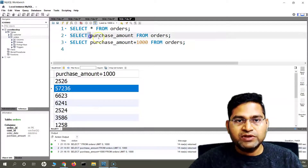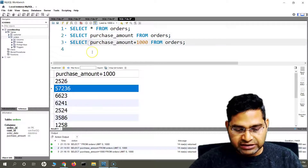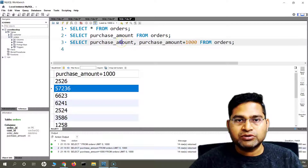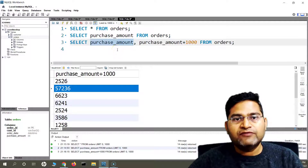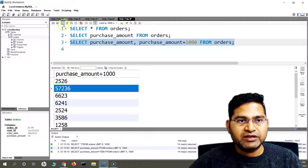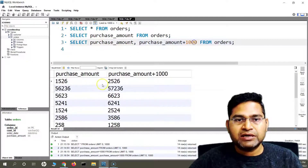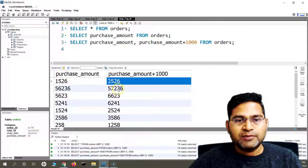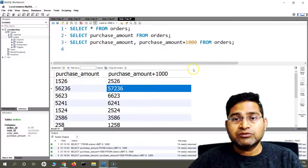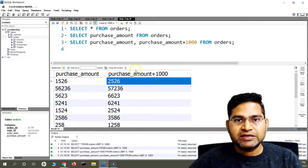Now if I want to see both the original value and the updated value, I can simply say SELECT purchase_amount, purchase_amount + 1000. Purchase_amount will return the default column values, and purchase_amount + 1000 will show the final amount if each customer purchases $1,000 extra — showing what the final amount of purchases would be.